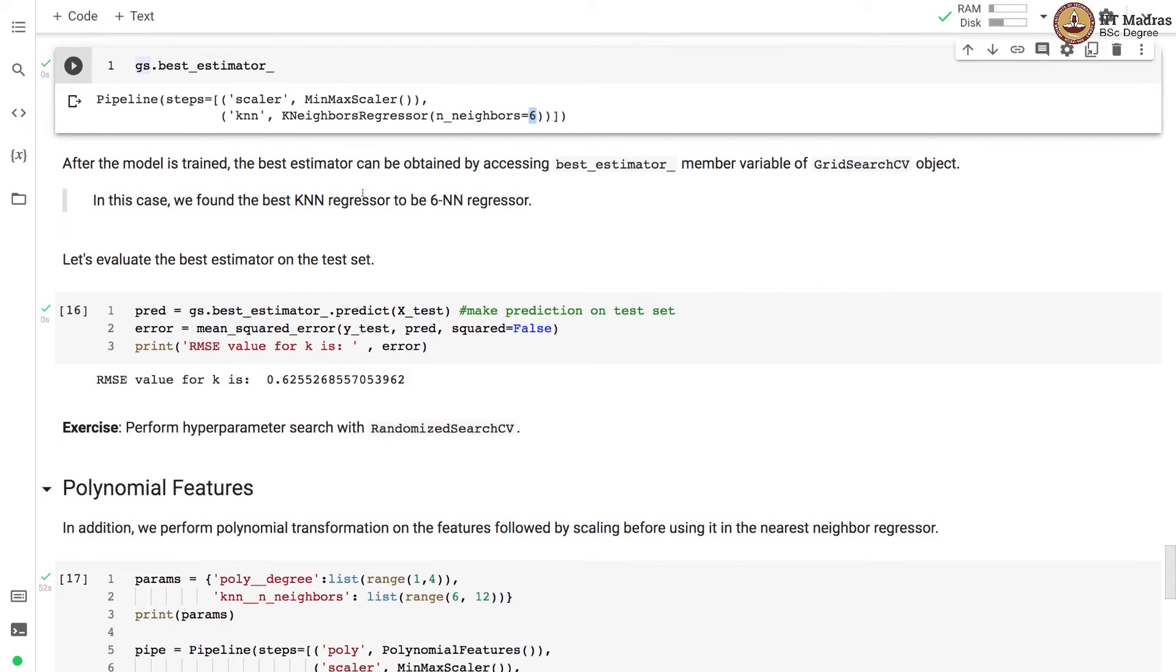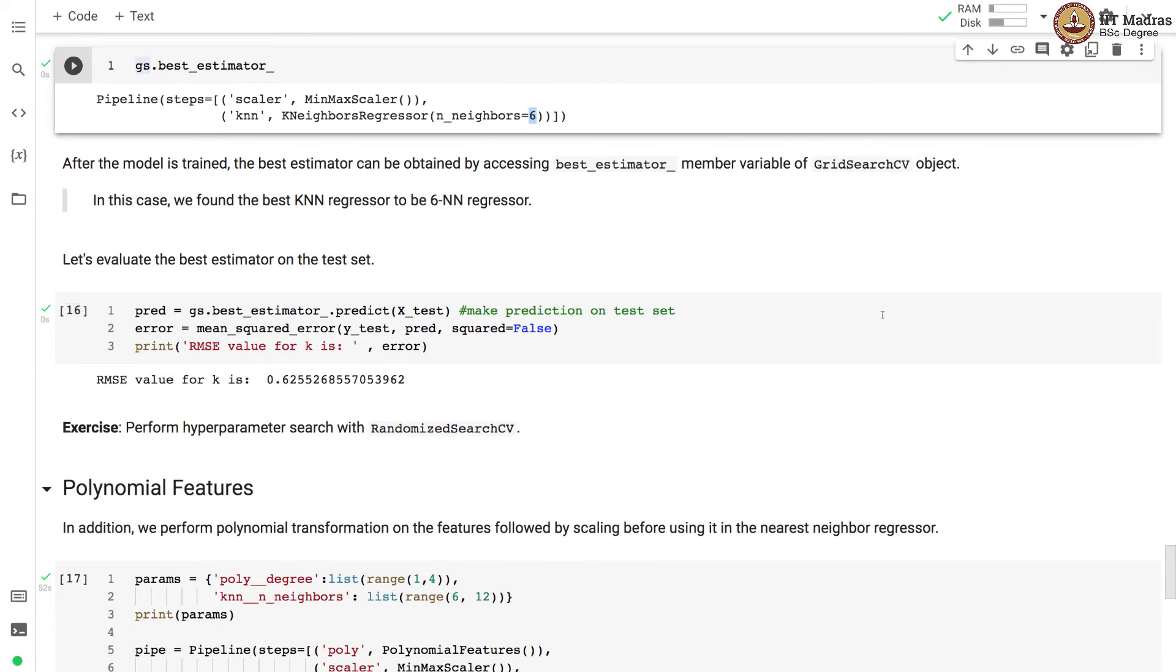Let's evaluate the best estimator on the test set and RMSE value here is 0.62. Now comparing this with the RMSE value earlier which was 0.67, we indeed obtained a smaller RMSE value with 6NN regressor.